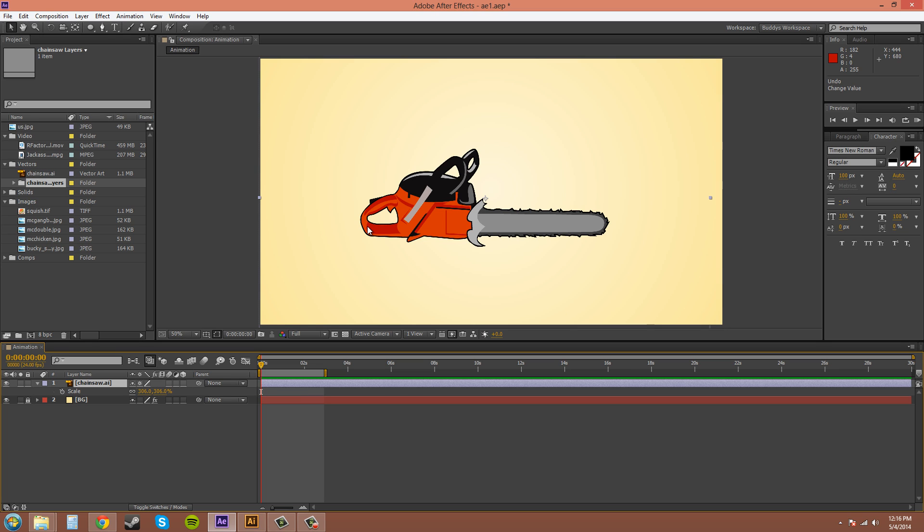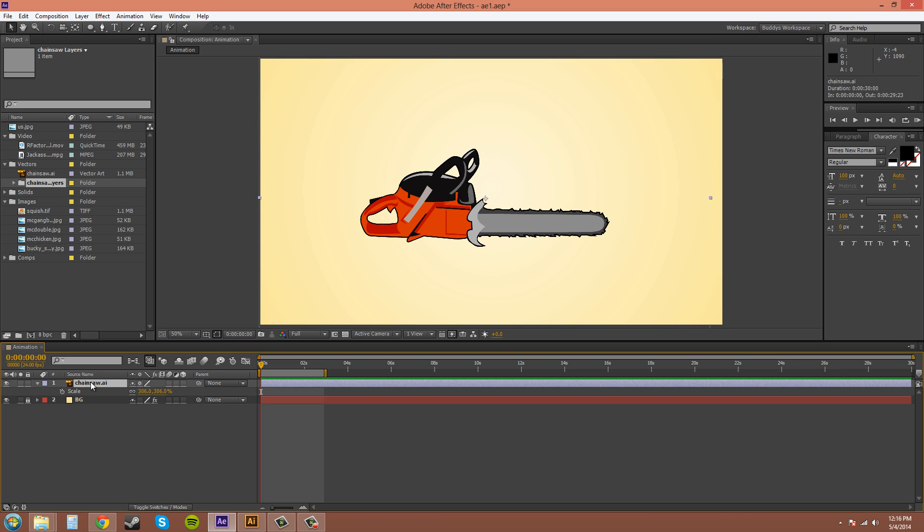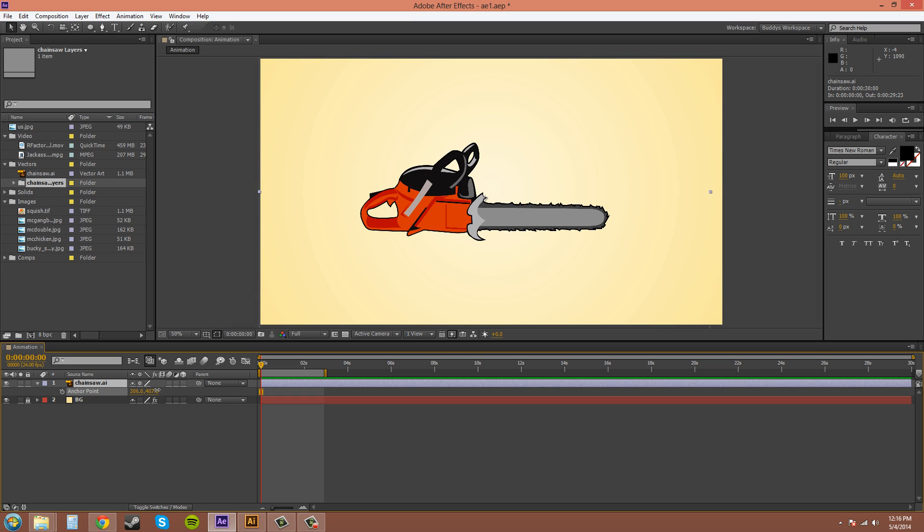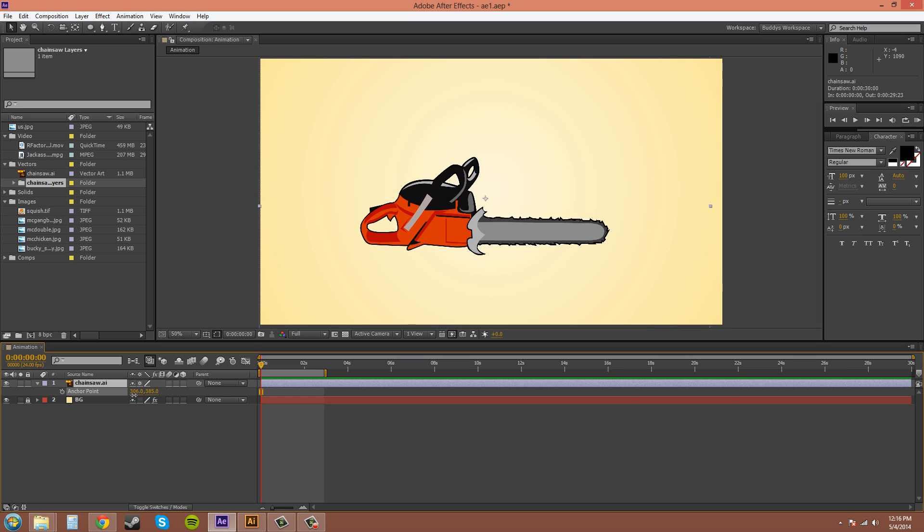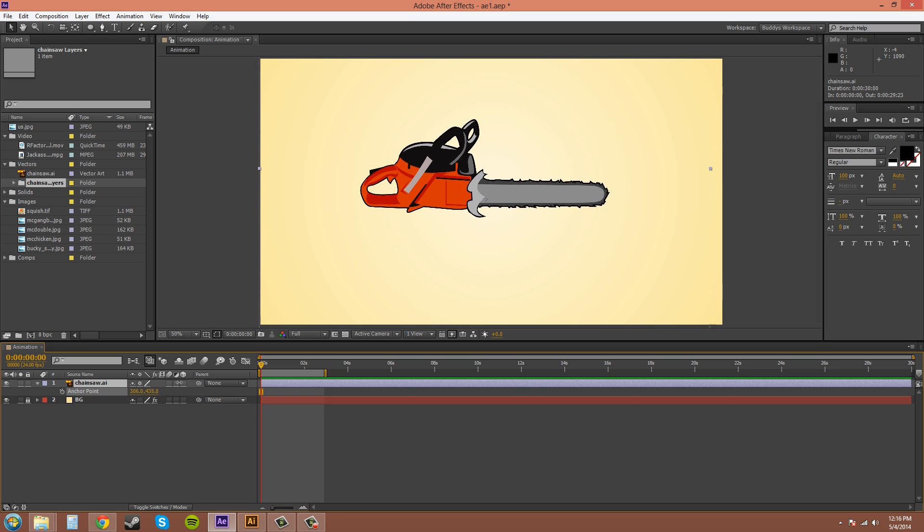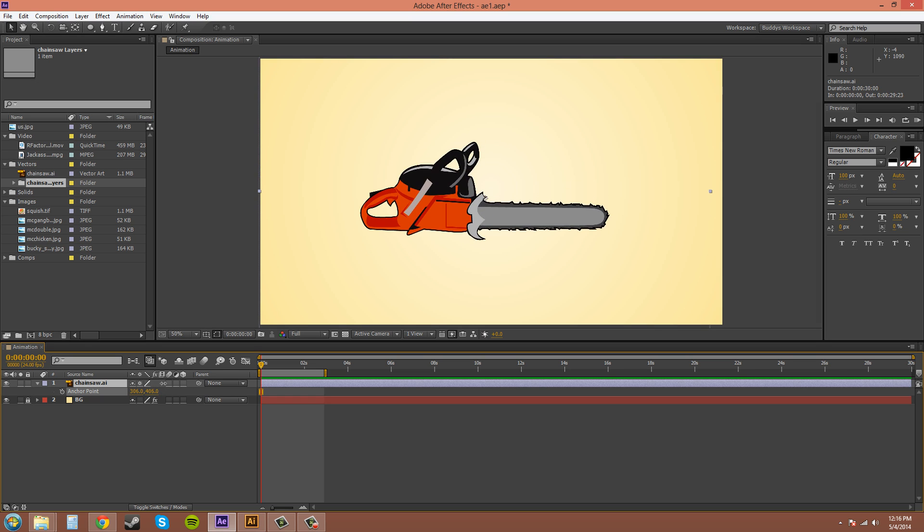So there's a few ways to do it. Let's go into our timeline panel here and you press A for anchor point, and you can move it with these sliders here.